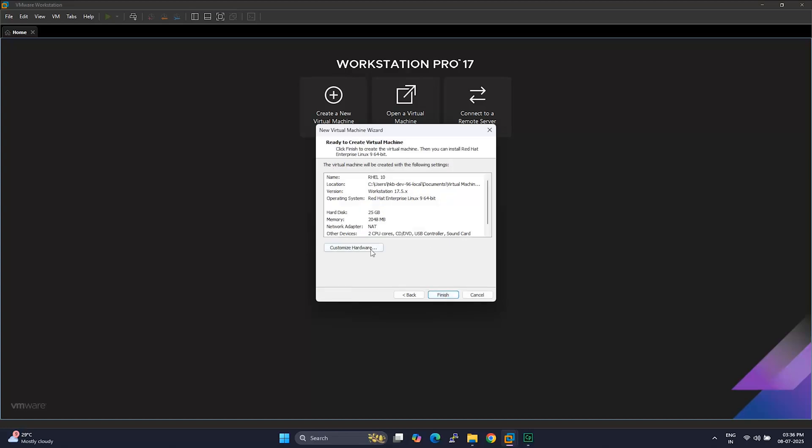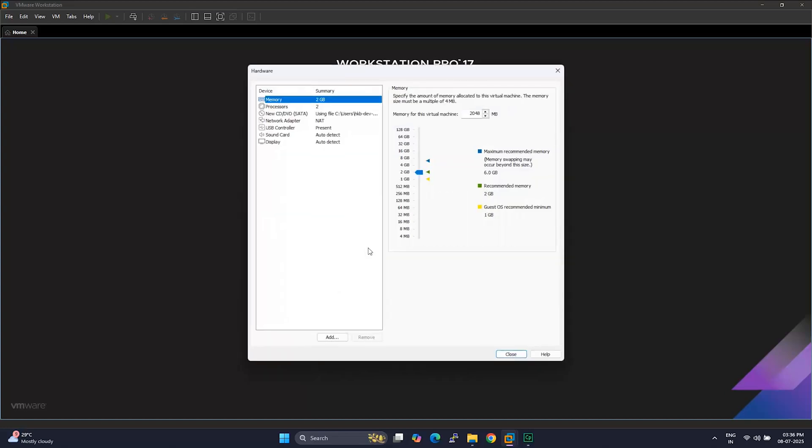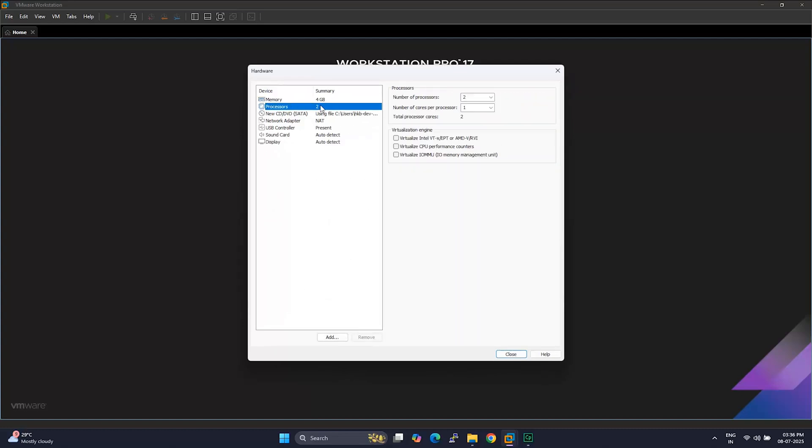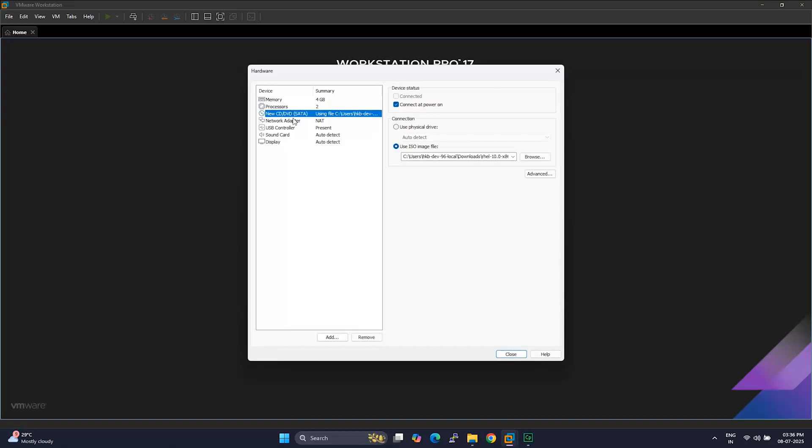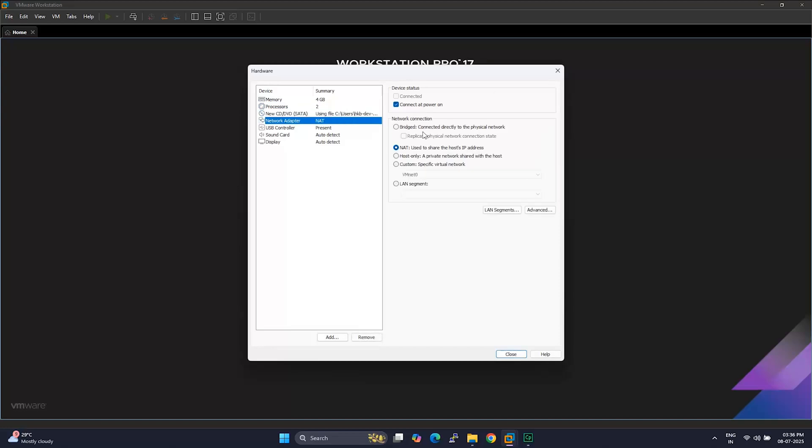Before we finish, you can click on Customize Hardware if you'd like to boost performance. I usually go with two CPUs and at least 4GB of RAM. Click on Network Adapter and change the connection type to Bridged. This makes sure your virtual machine shares the same network as your host system, which helps when you need internet access or want to connect to other devices on the same network.